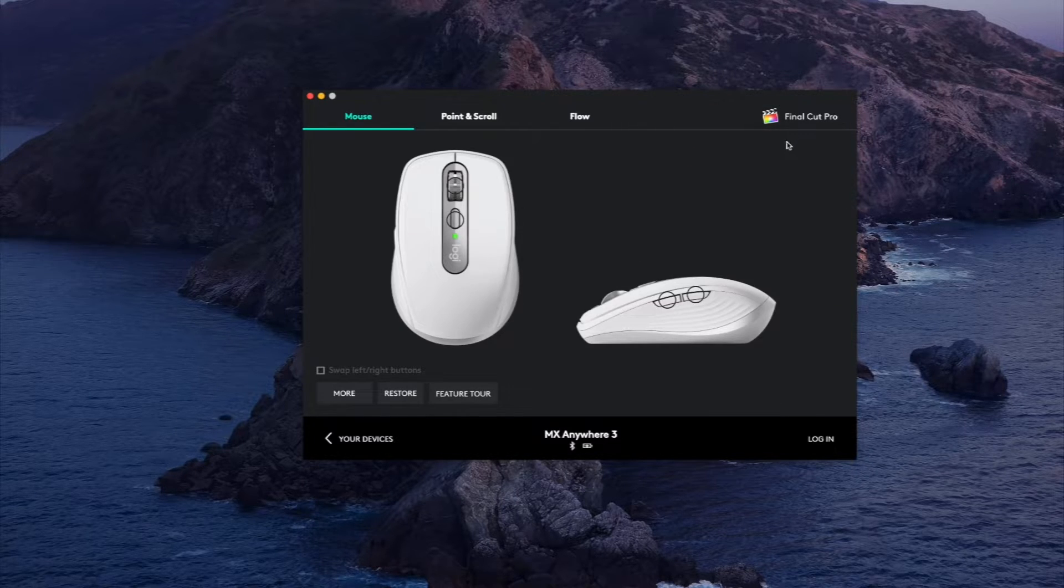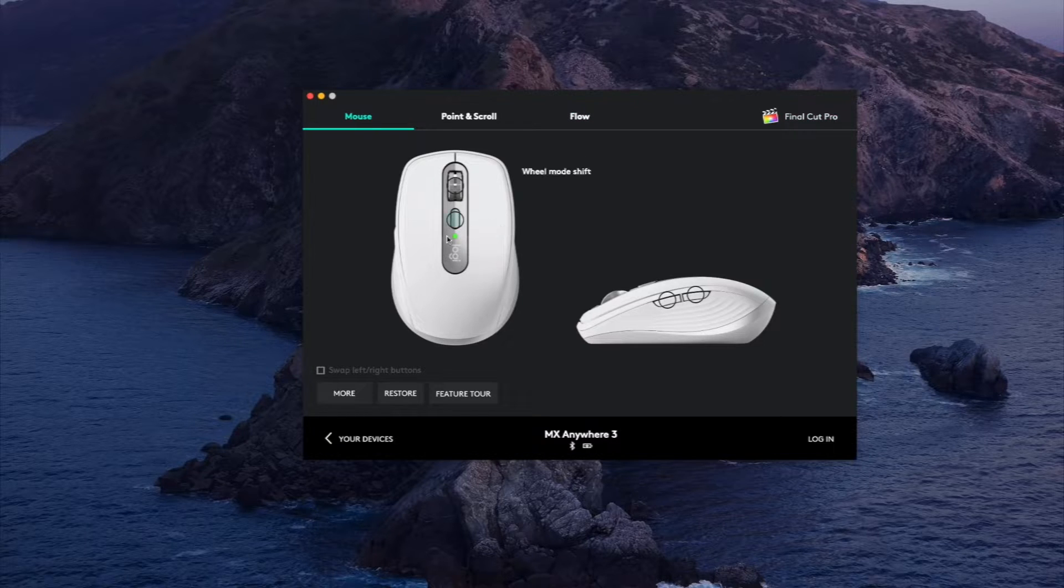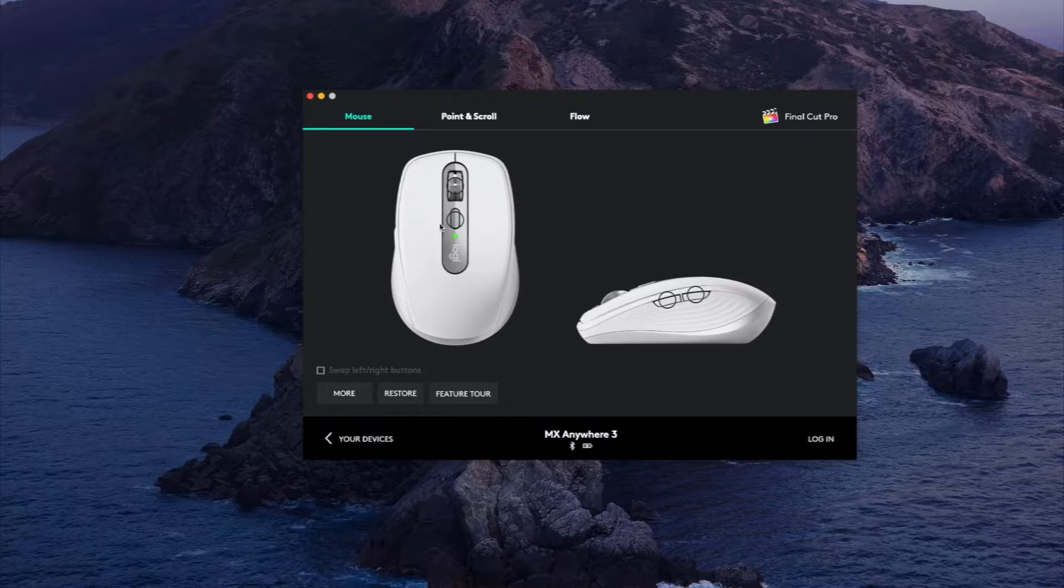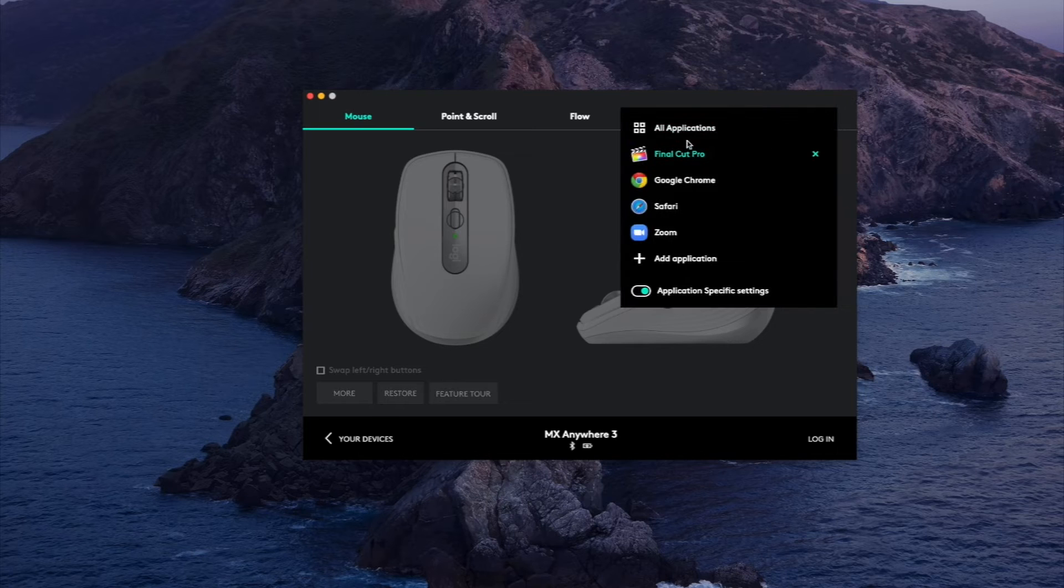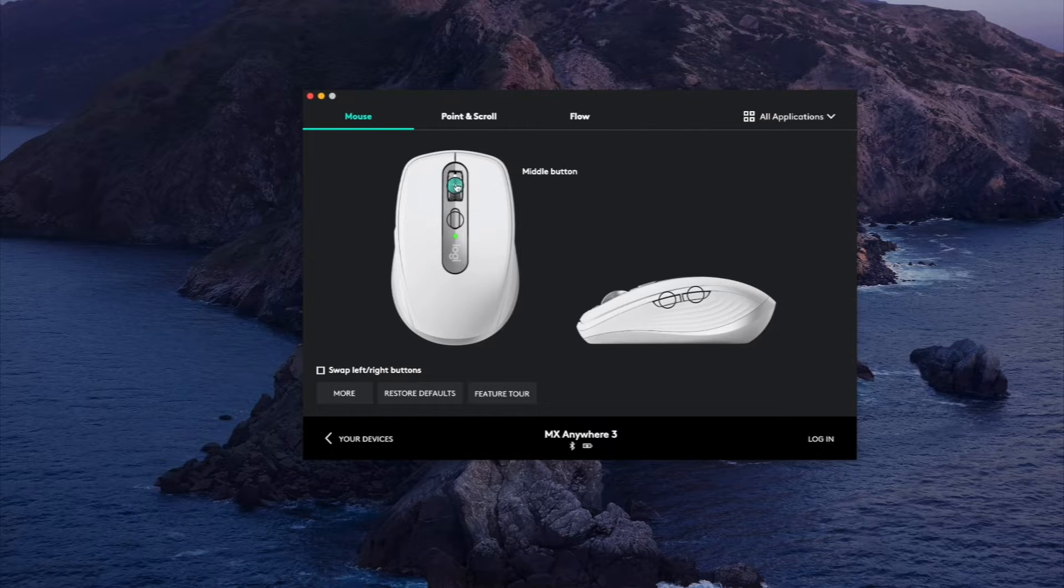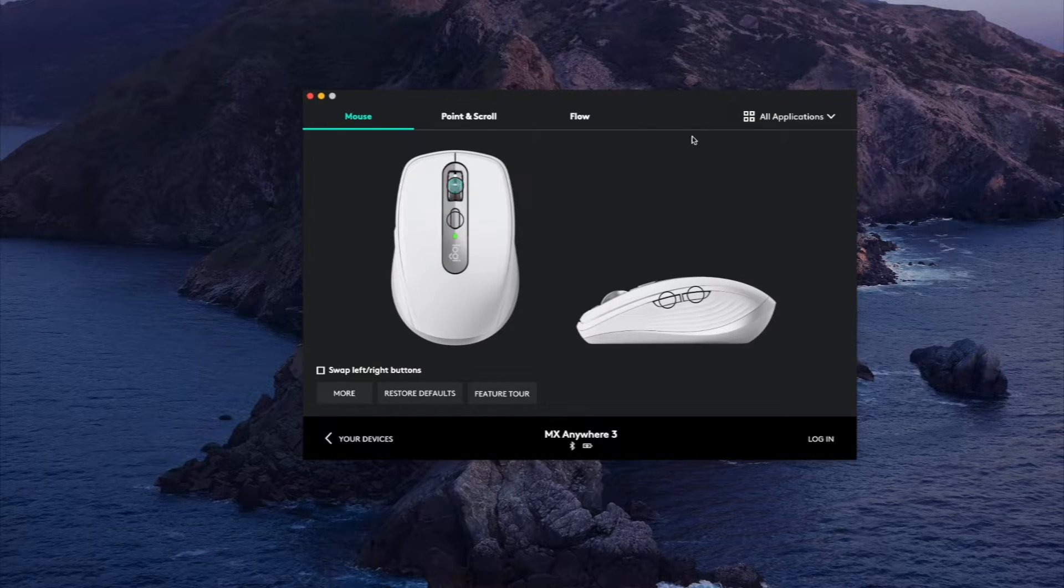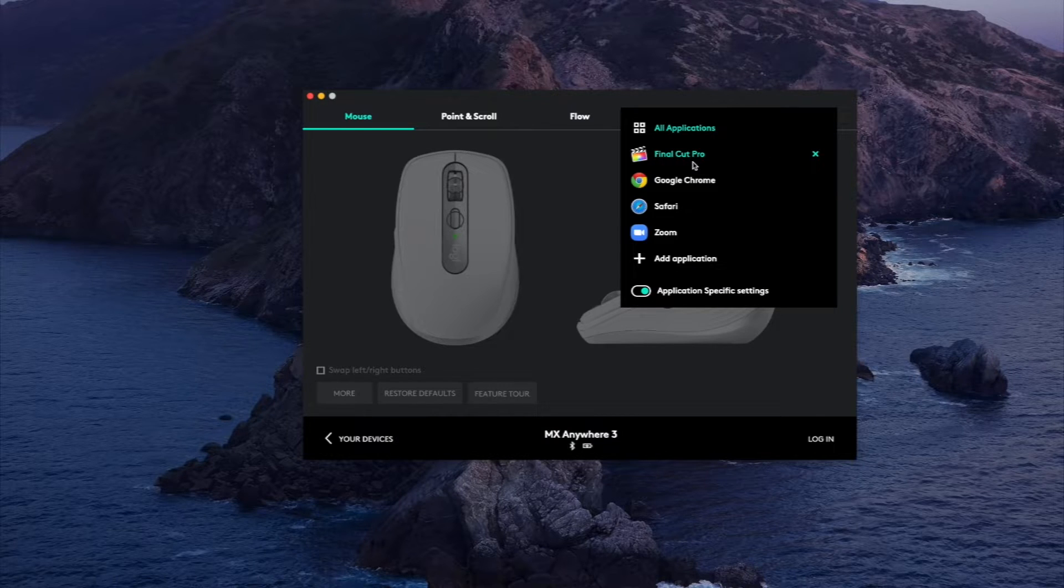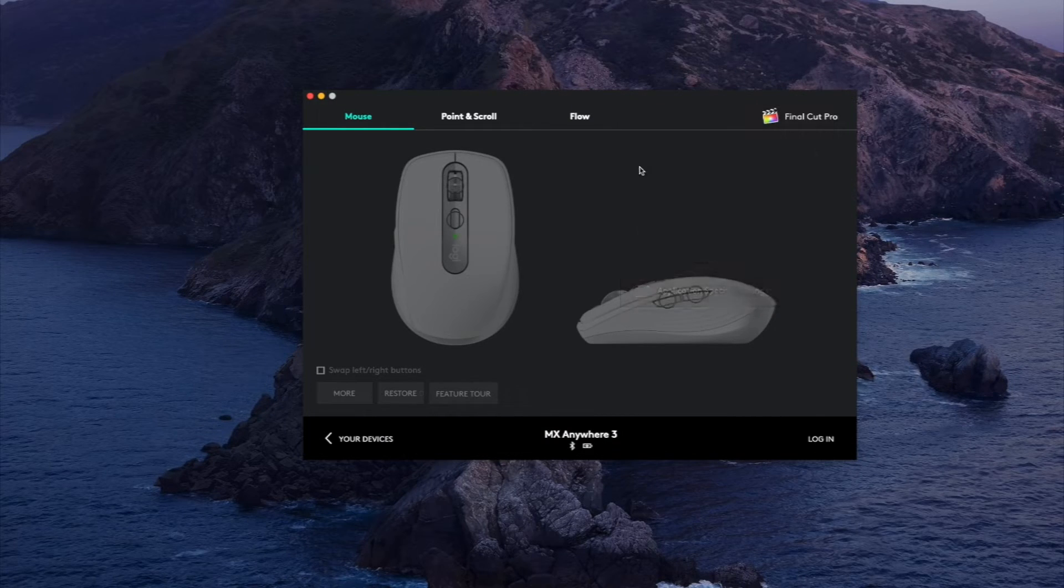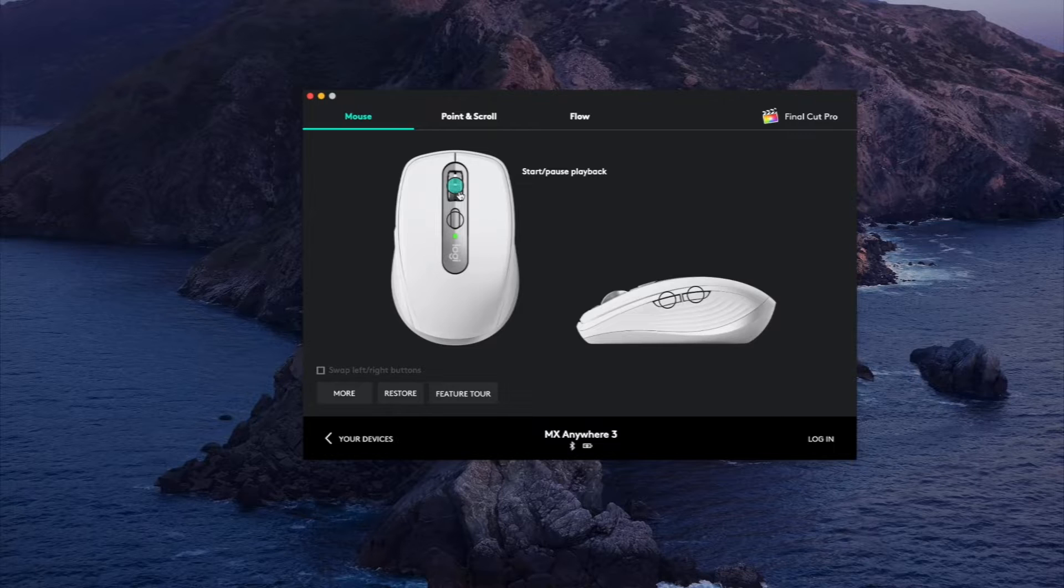So before this said middle mouse button, just whatever your default middle mouse button does, but with Final Cut Pro it's now start, pause, and playback. And this is going to be really handy because these are features that you use on the fly.